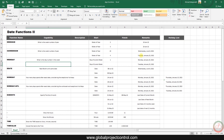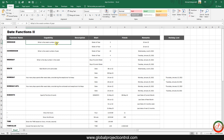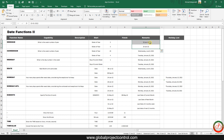Greetings from Global Project Control. Welcome to the date functions lesson in Excel. In this lesson we want to talk about some other date functions. Let's begin with WEEKNUM. This formula helps us to understand what the week number of the year is. For instance, I have two dates here.